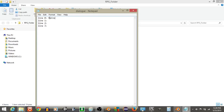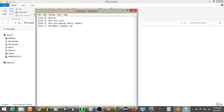For this first line we'll put 'hello'. Then on line 2, something like 'how are you?'. Then 'are you going there today?' — just keeping it very simple. And the last one can be something like 'alright, please come again', implying we were talking to somebody like a merchant.